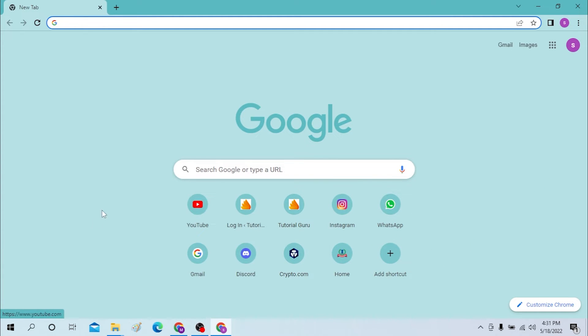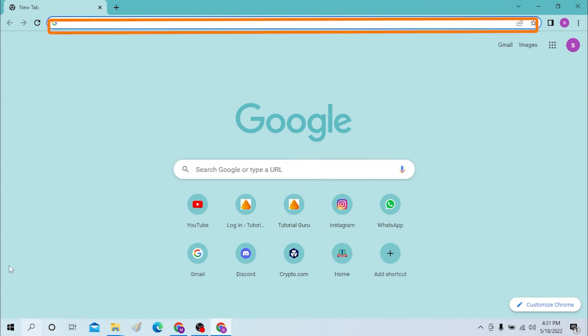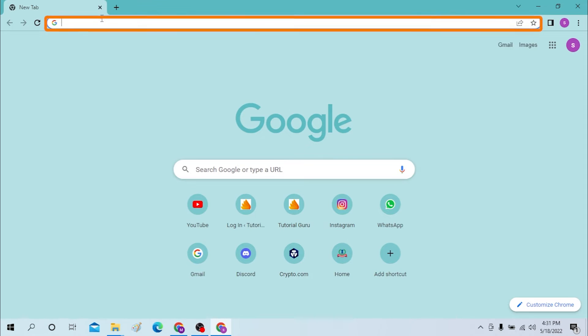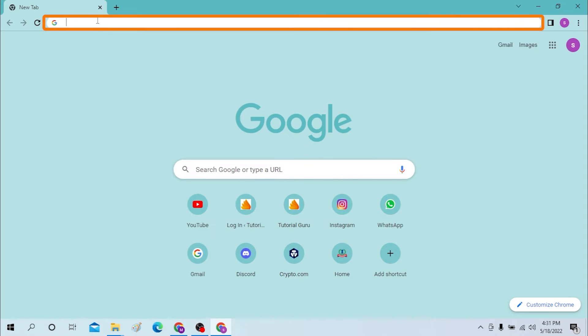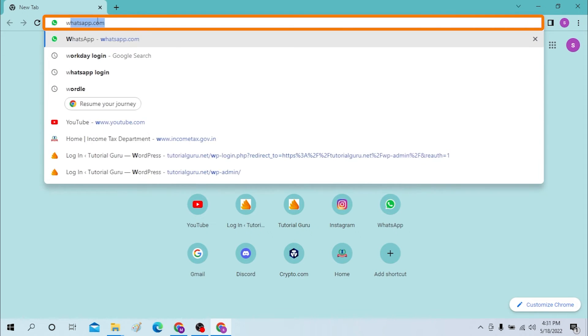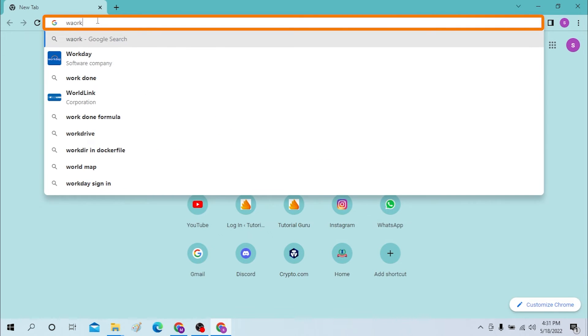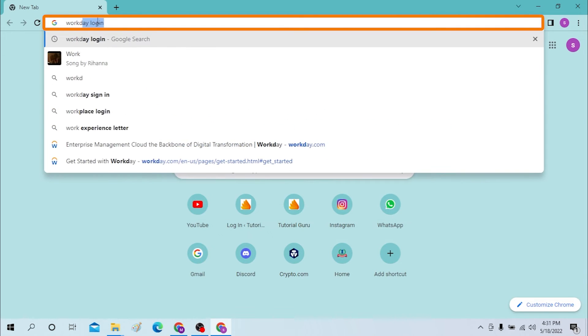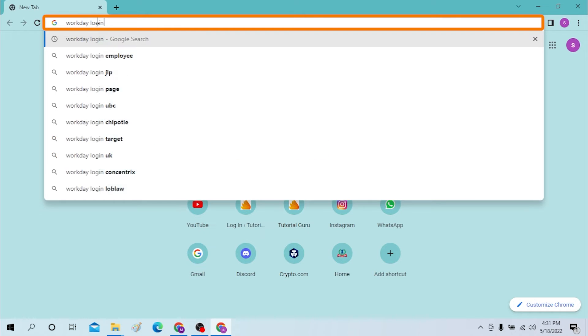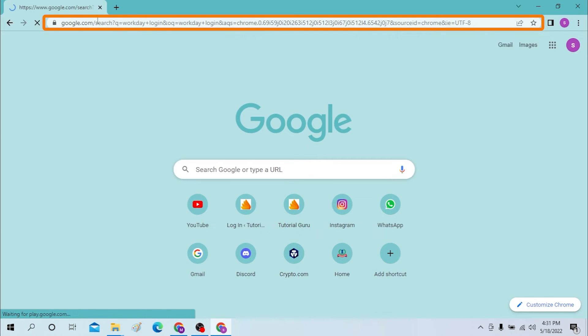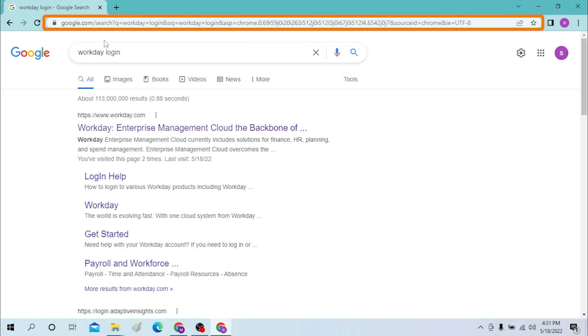On your computer, first open up your preferred browser. I have already opened Google Chrome as you can see. On the search bar, click over here and type in 'Workday login' like this and hit enter. After that you can see the login page over here, click over there.